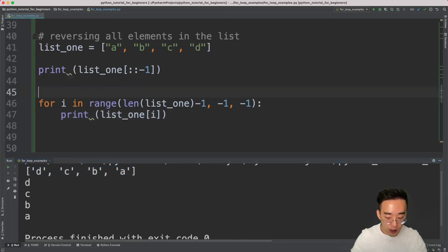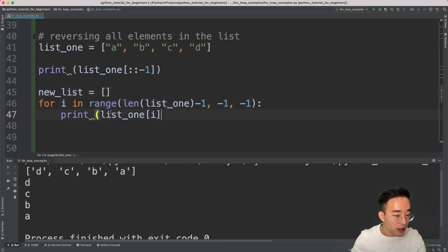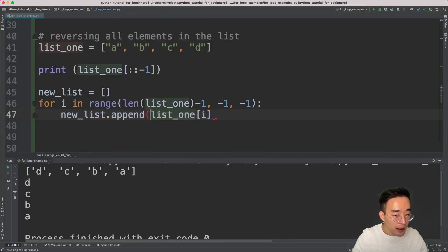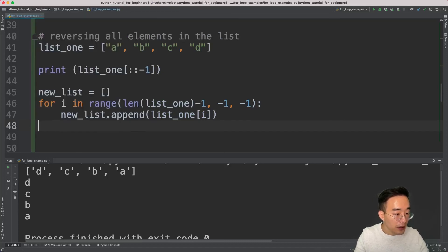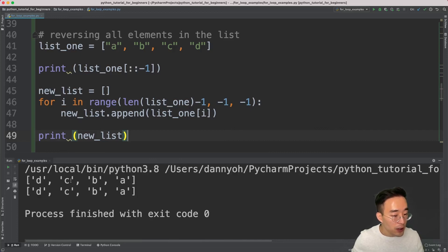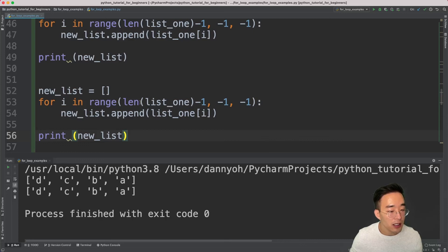If you want to store the reversed result, just create a new list and append: `new_list.append(list_one[i])`. At the end of the loop, print `new_list`. Running this shows two identical results — one from the direct print and one from the new list. We've successfully implemented a for loop that reverses the list. Let me show you one other variation of this.